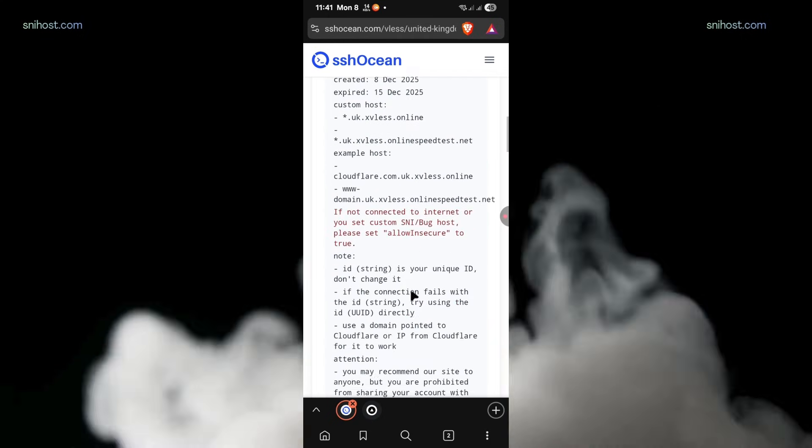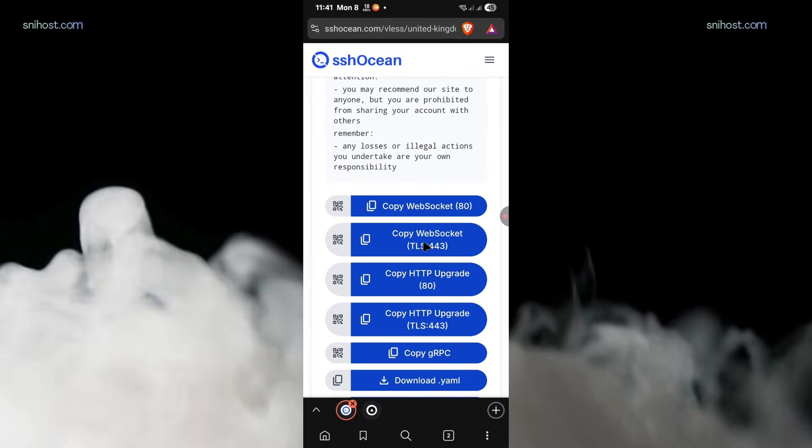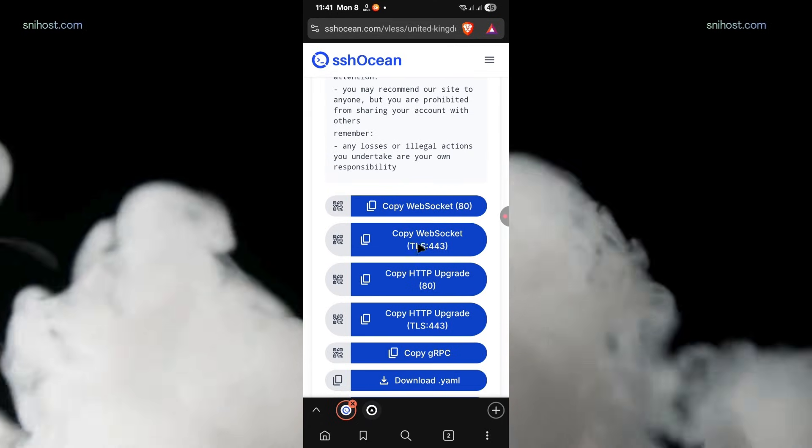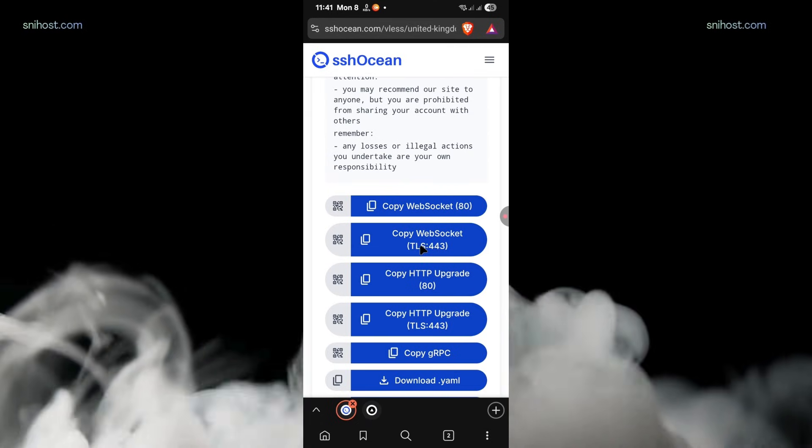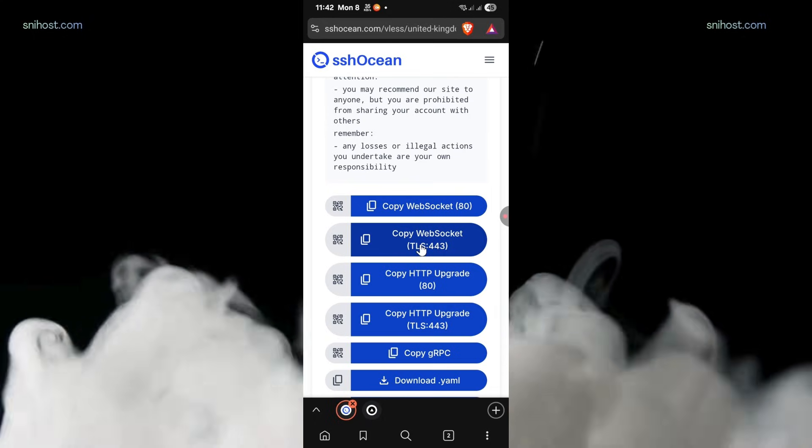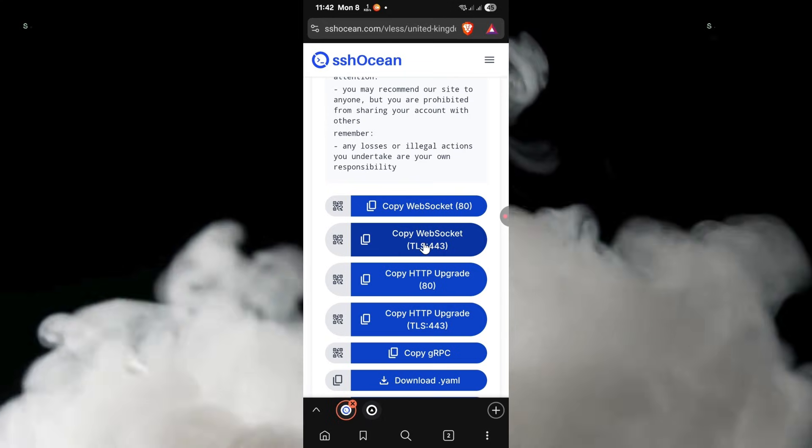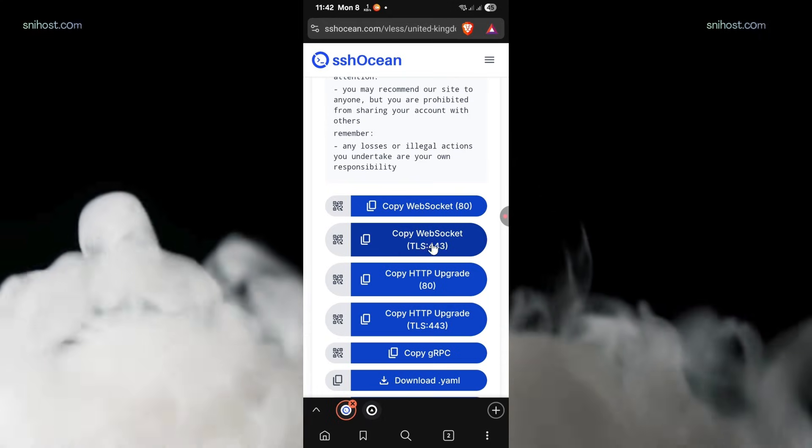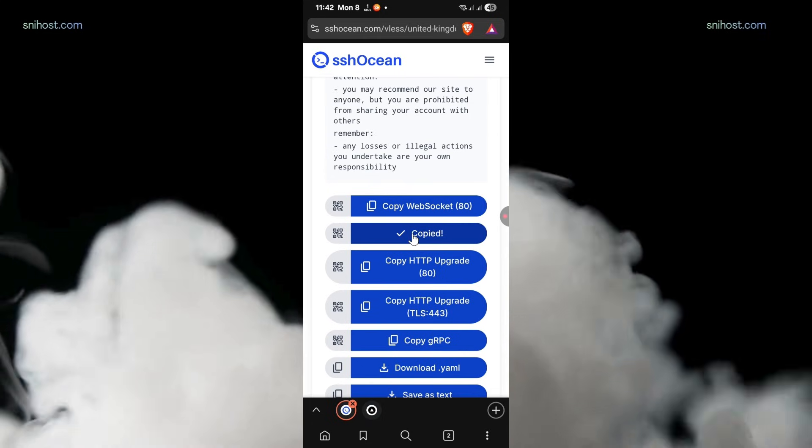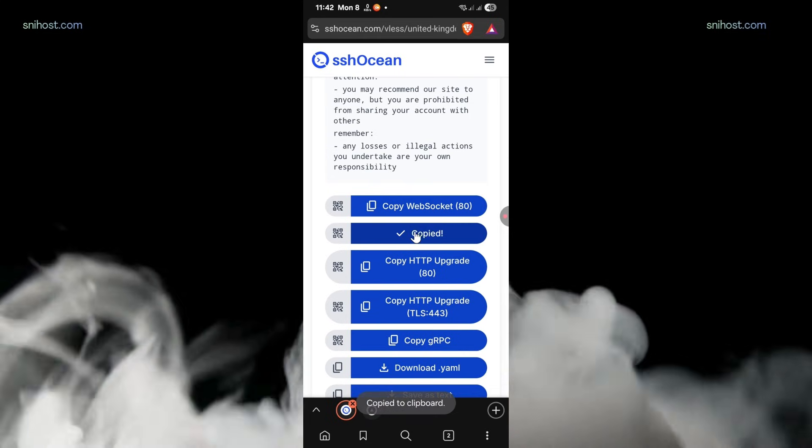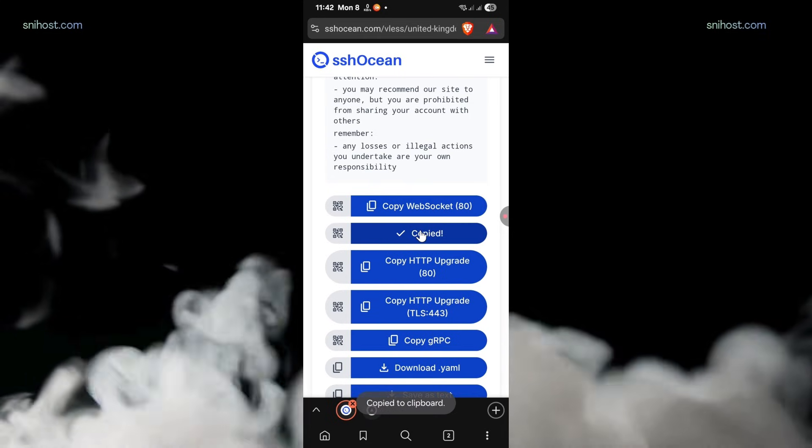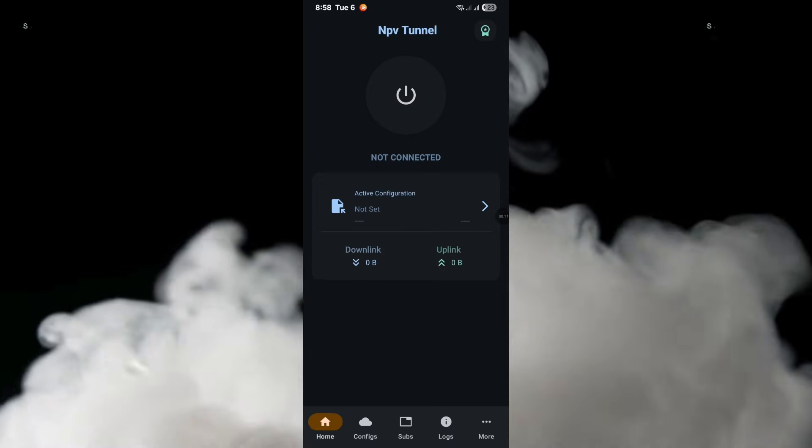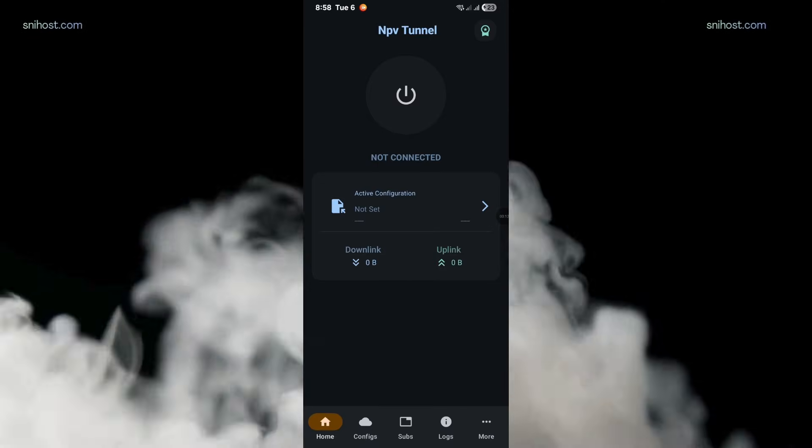All you have to do is copy one of the provided configs. We have port 80, SSL, WebSocket, and all the other ones. You can copy either port 81 or port 443. For this tutorial, I'm going to copy port 443, but either of them works.